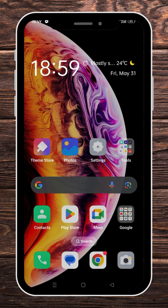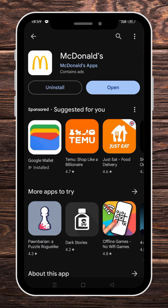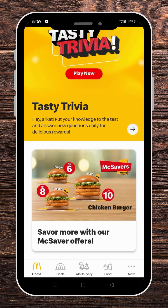First, visit the Google Play Store and look for the McDonald's app and install it. Once it's installed on your phone, open it up.